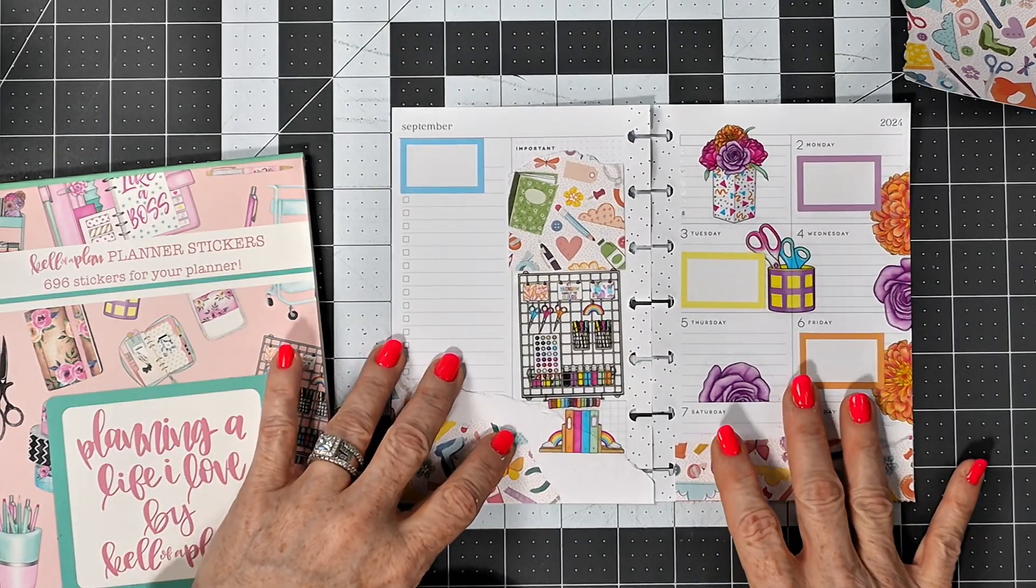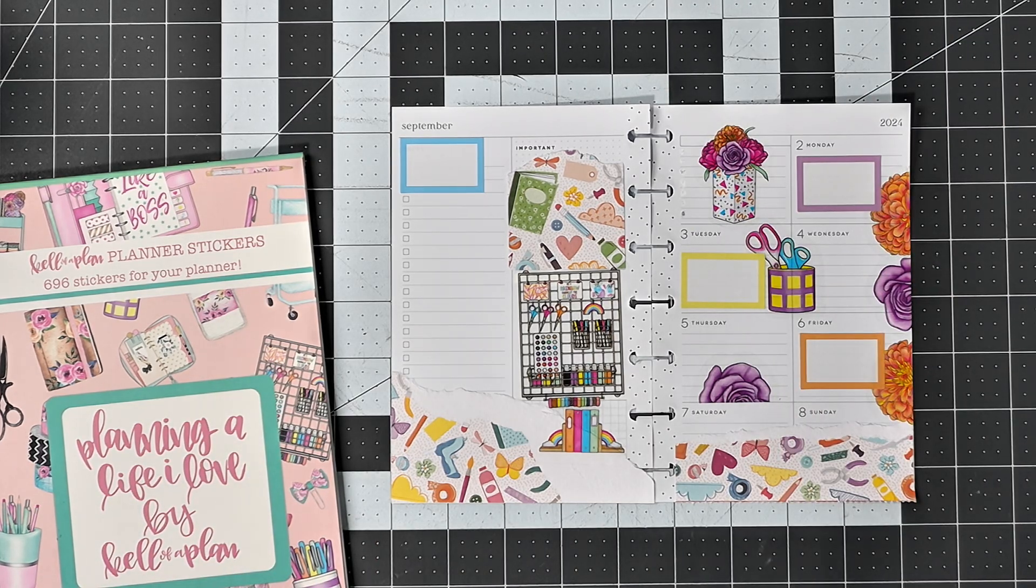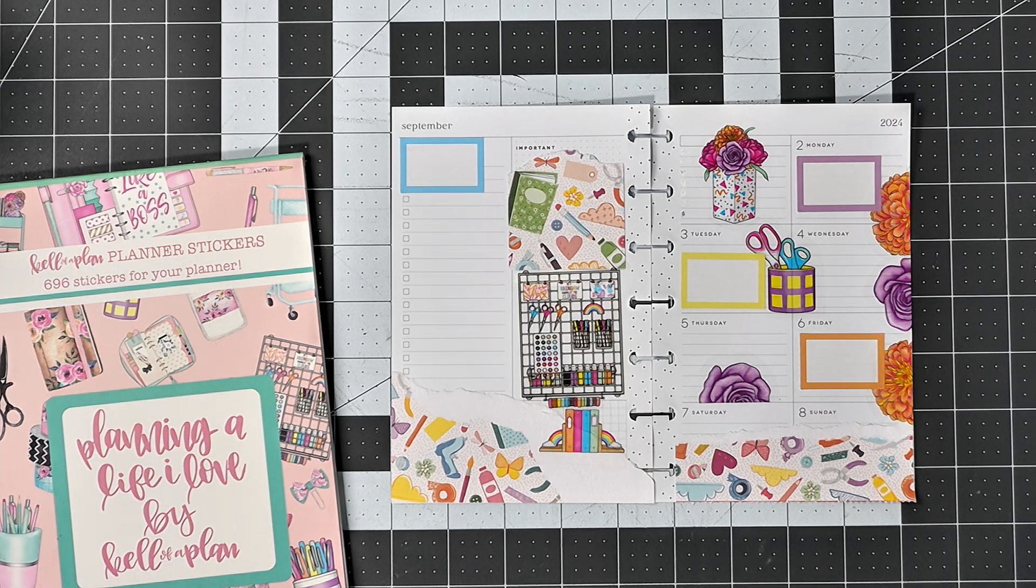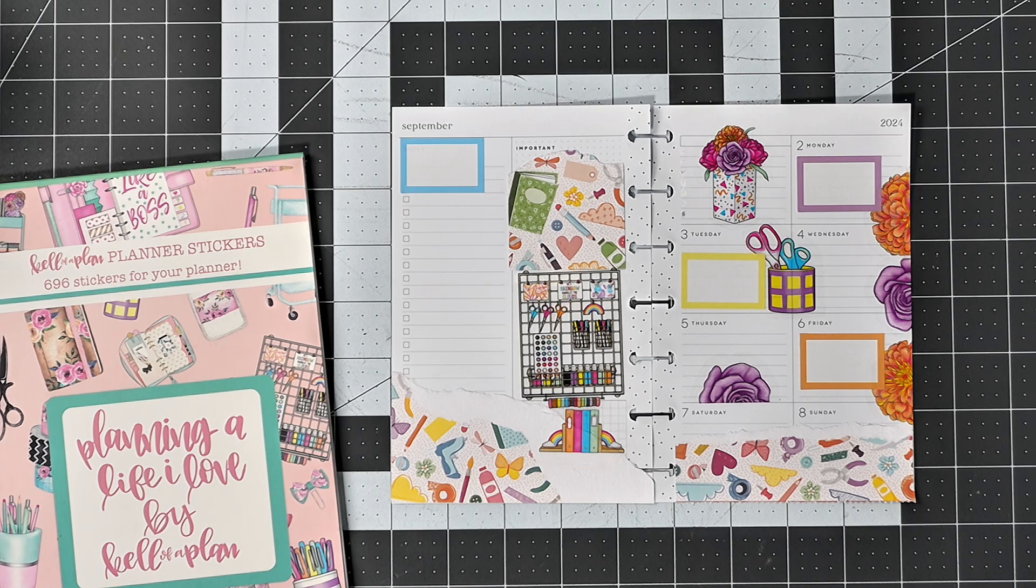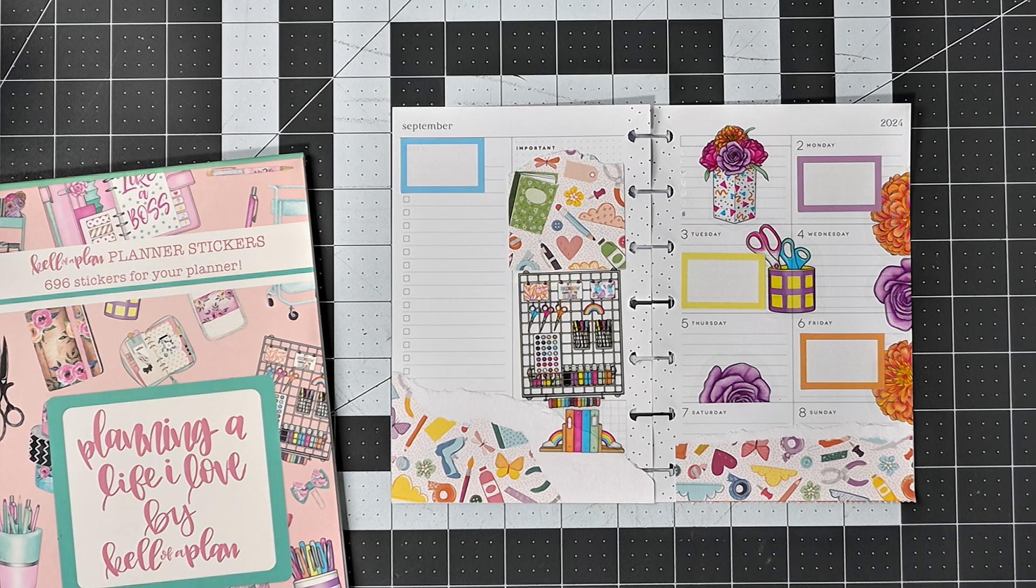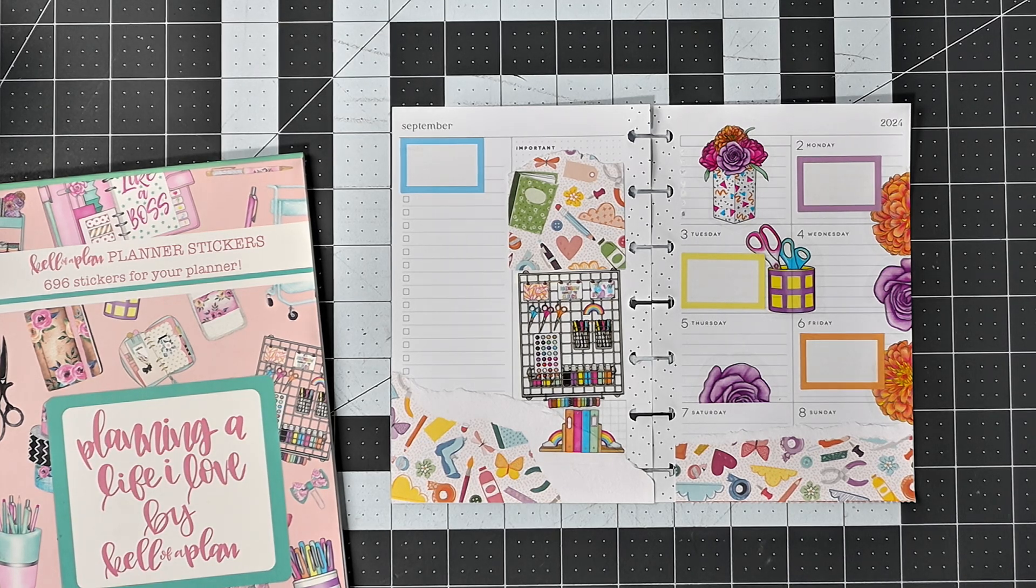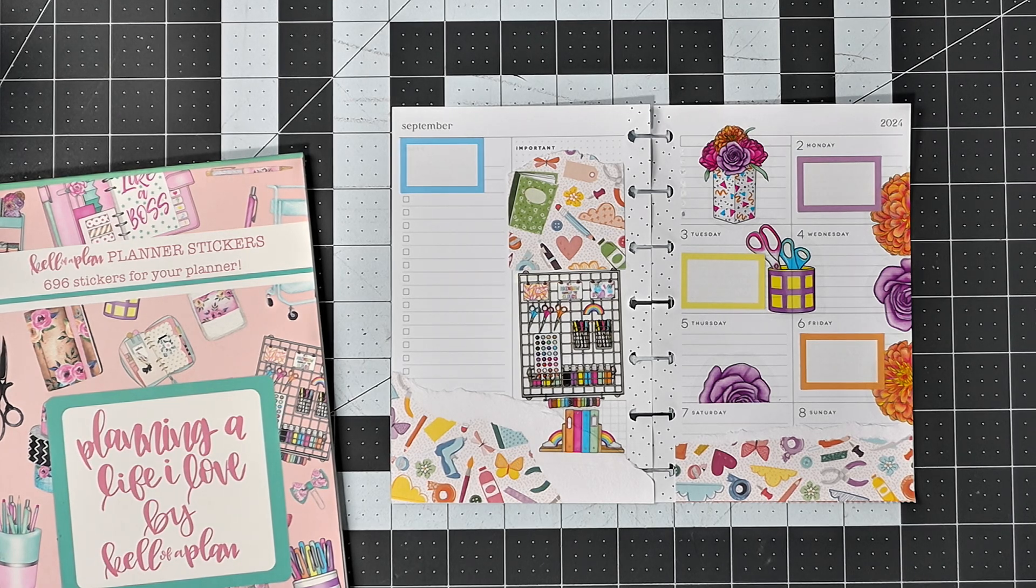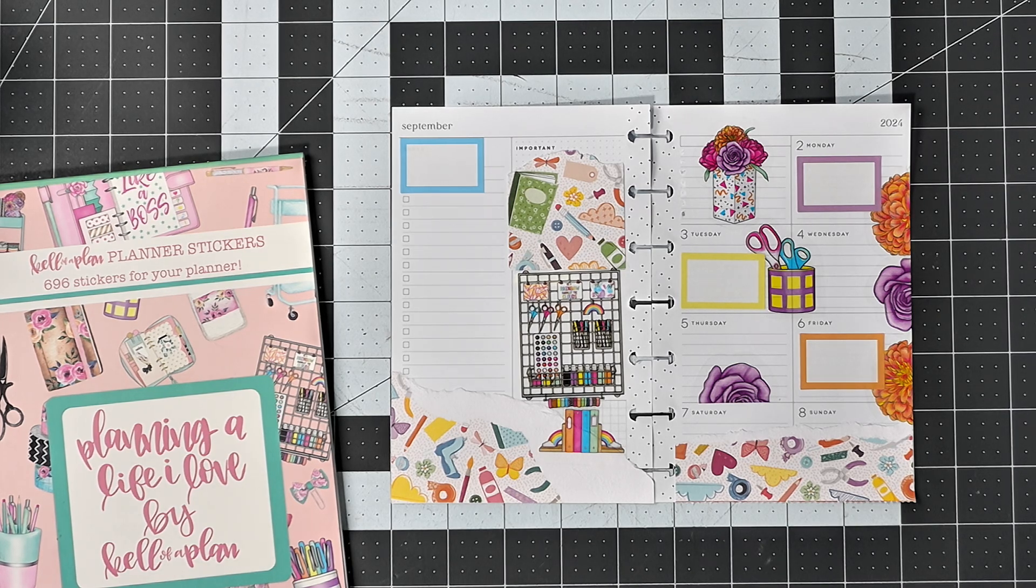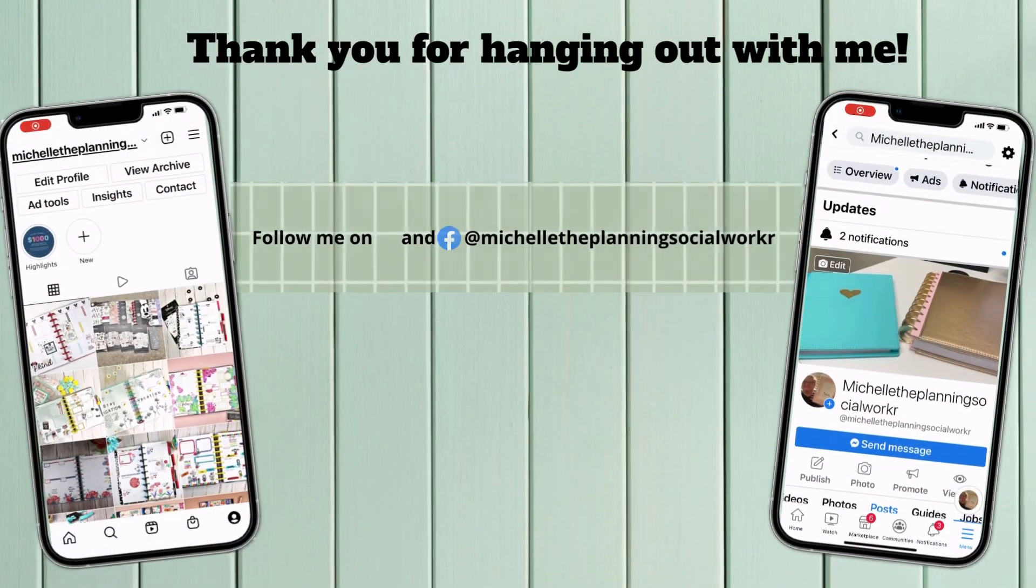I am going to call that a spread. Happy planning. Thank you.